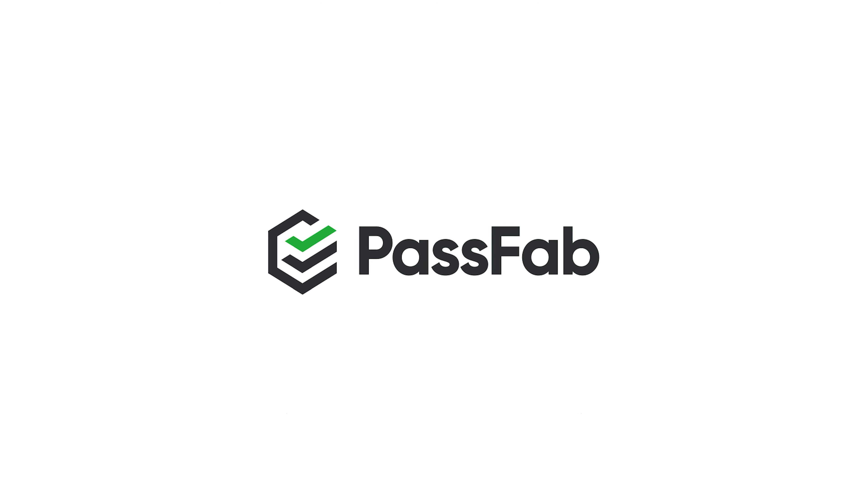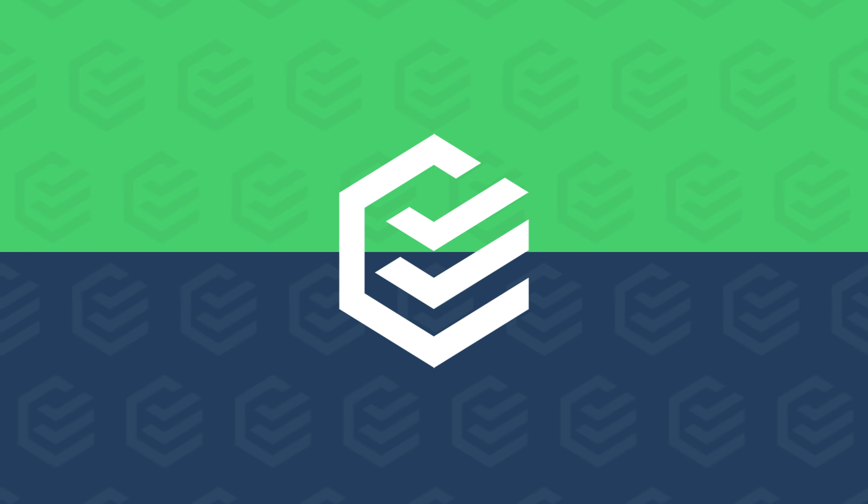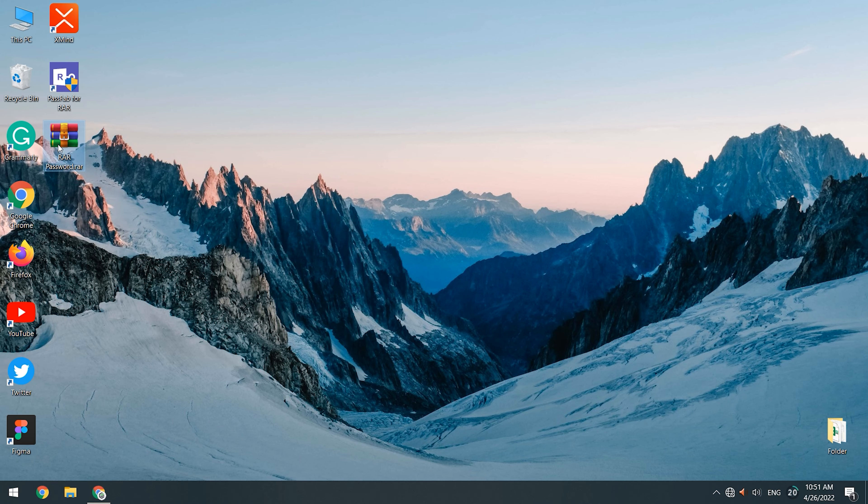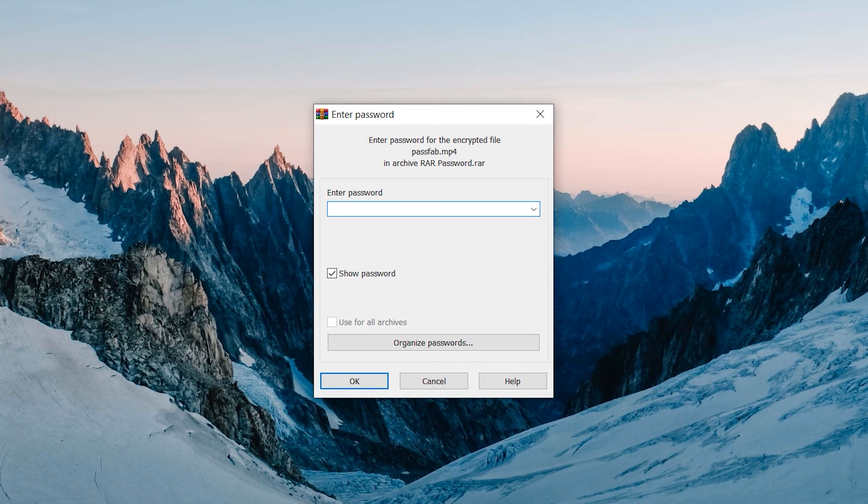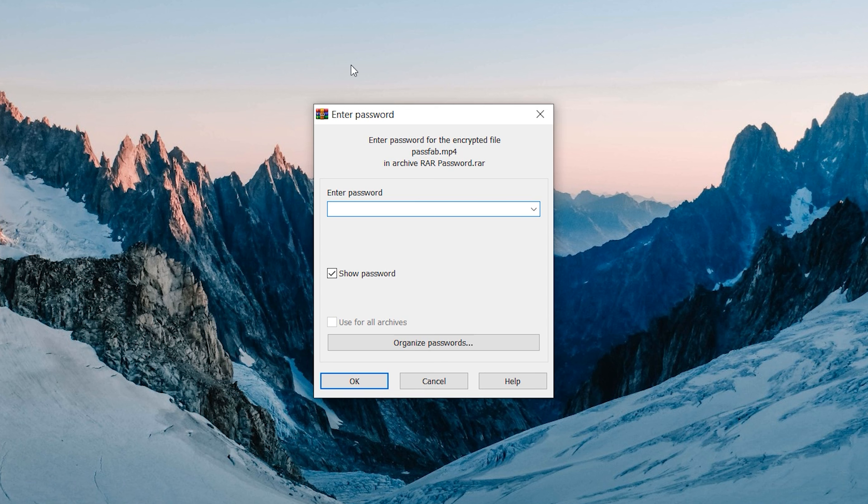Hey, what's up? Welcome to the PassFab channel. Forgot the RAR file password? You must be anxious to know how to recover RAR password. Don't worry, this video will show you two ways to unlock the RAR file password.